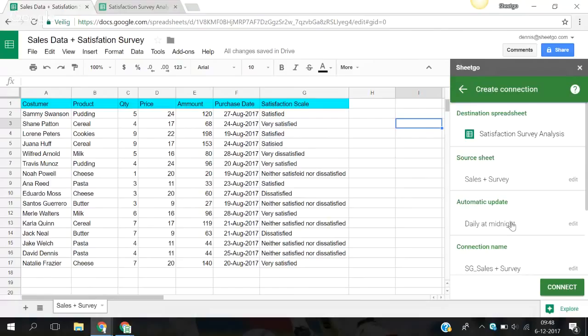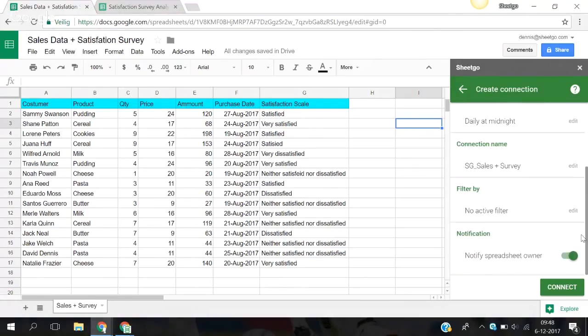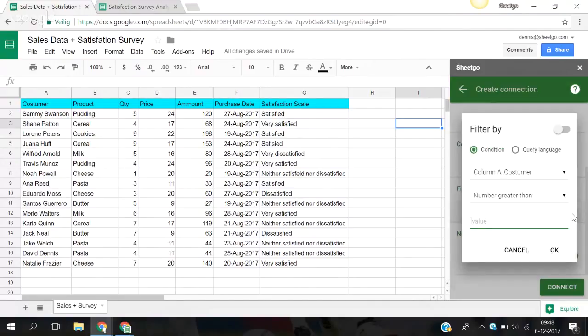So you give it a connection name, you can give it an automatic update. We leave it like this. Filter by, you edit it.